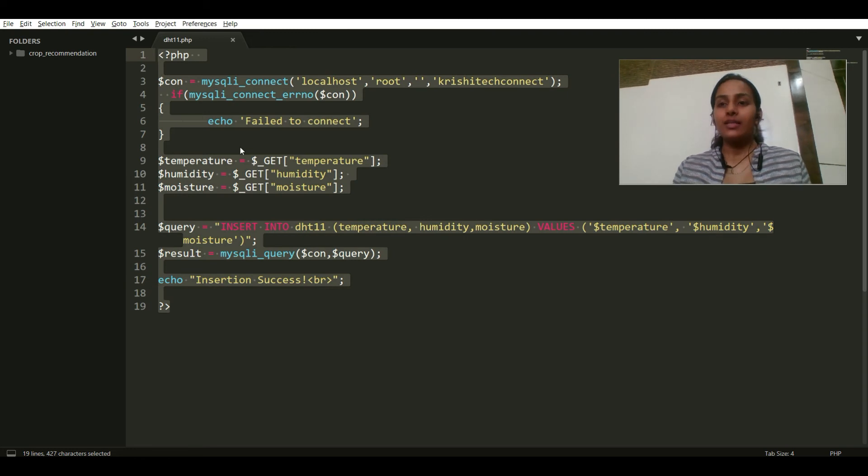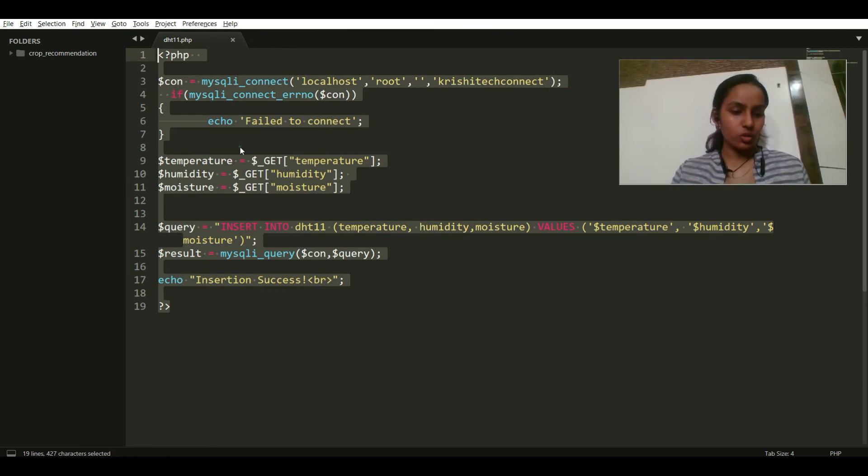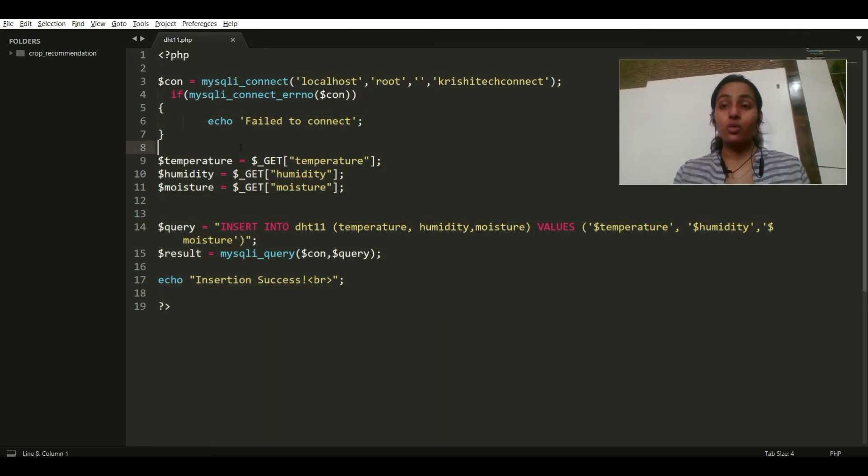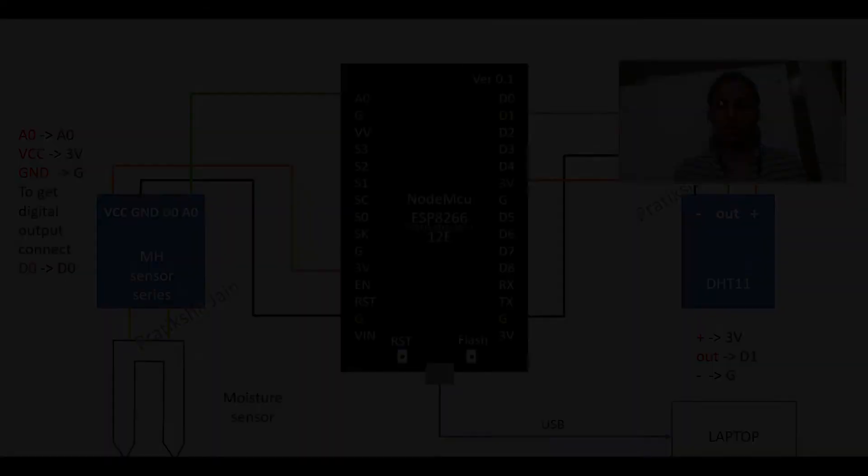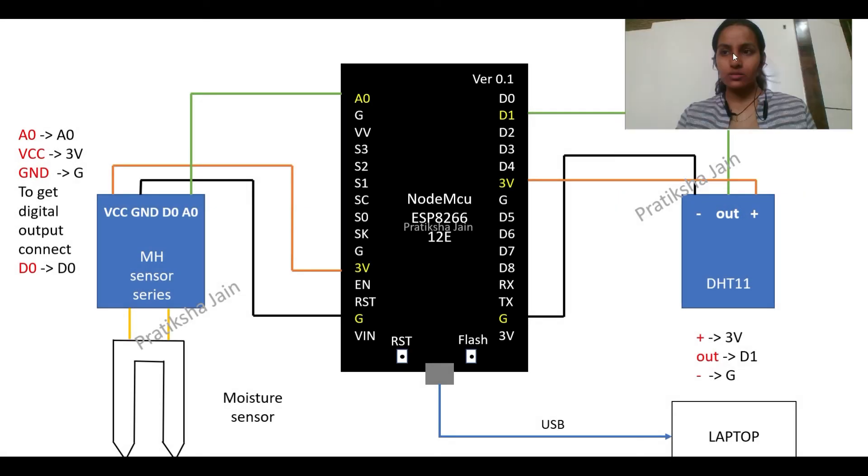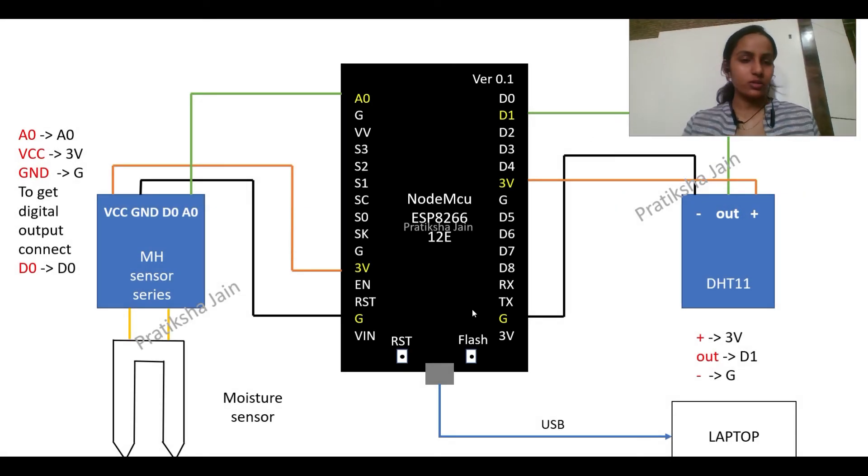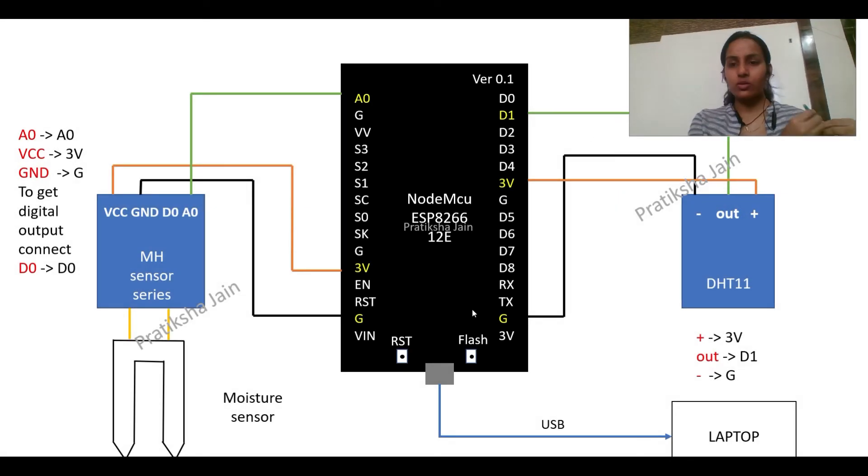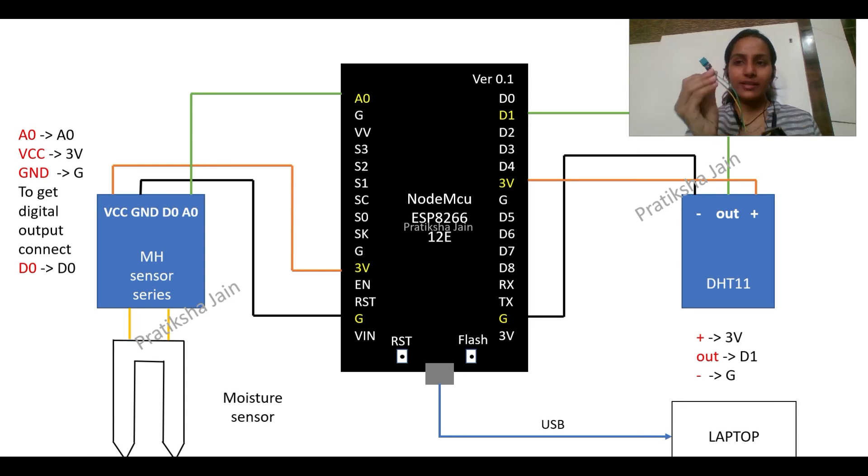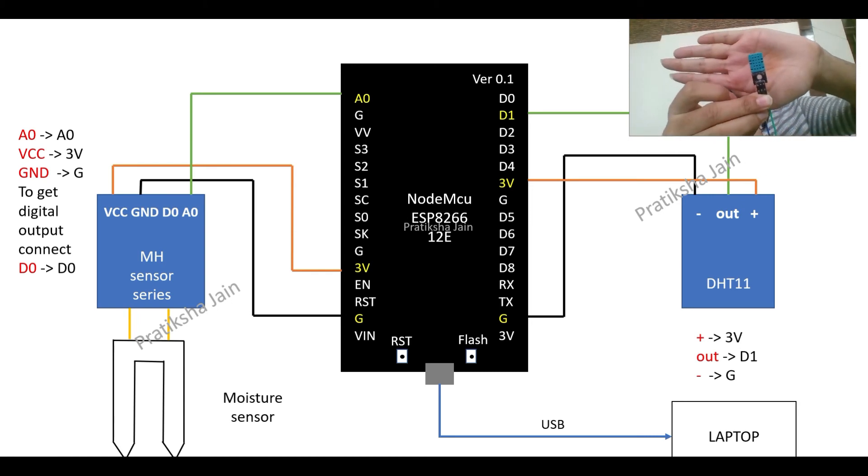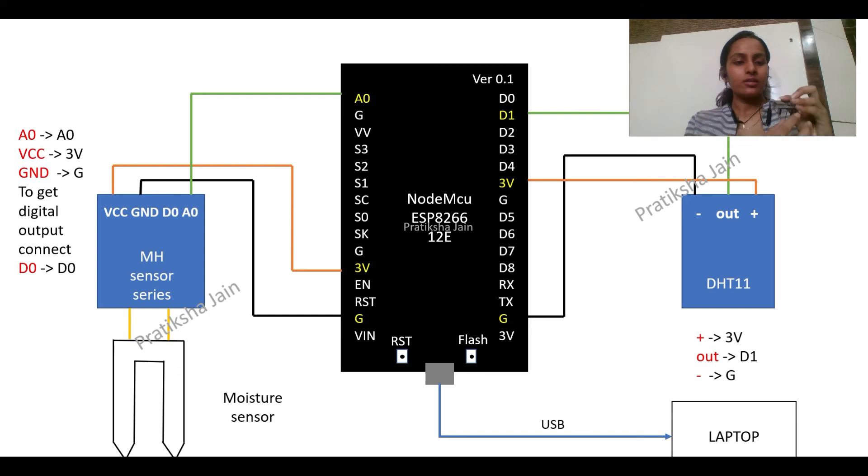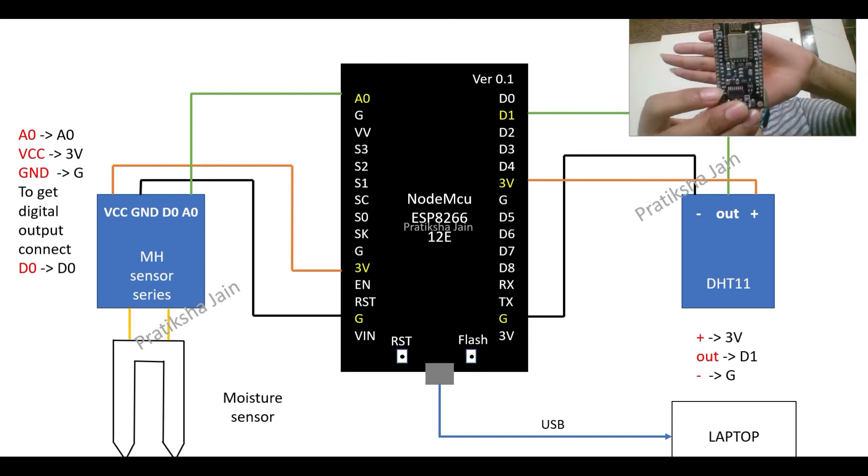Let me just show you the connection of the sensors now. So the connection is like this. I have a live demo also. So this is my DHT11. You can see this is my DHT11, this is my NodeMCU.